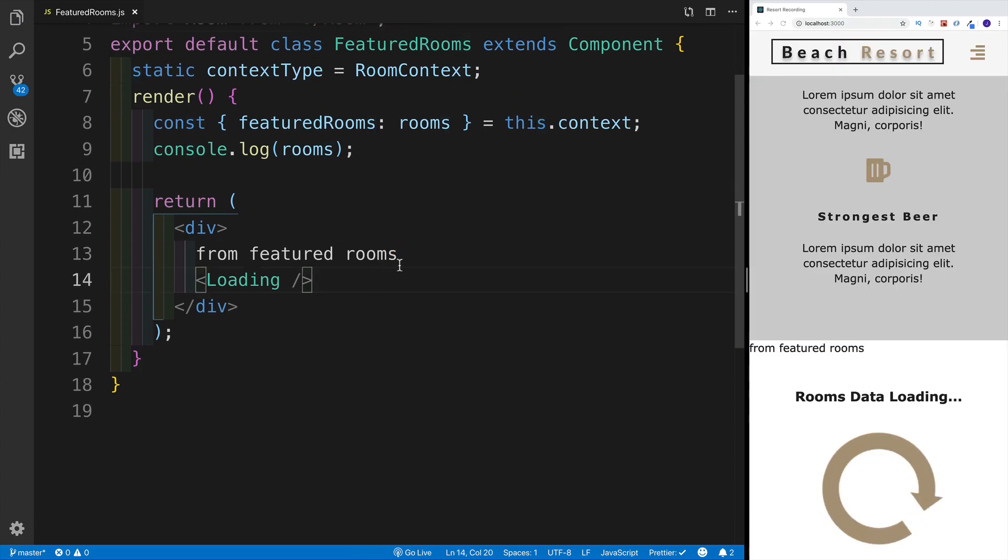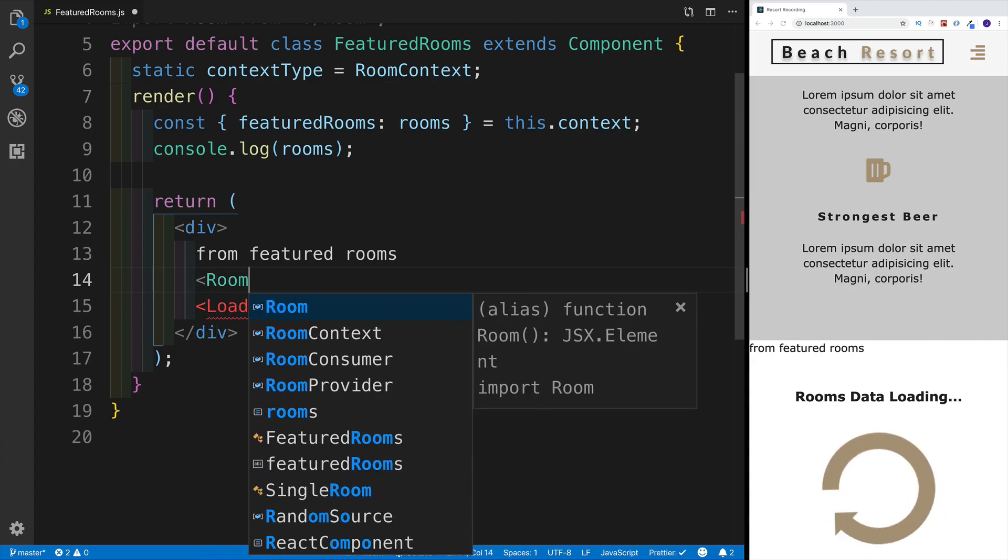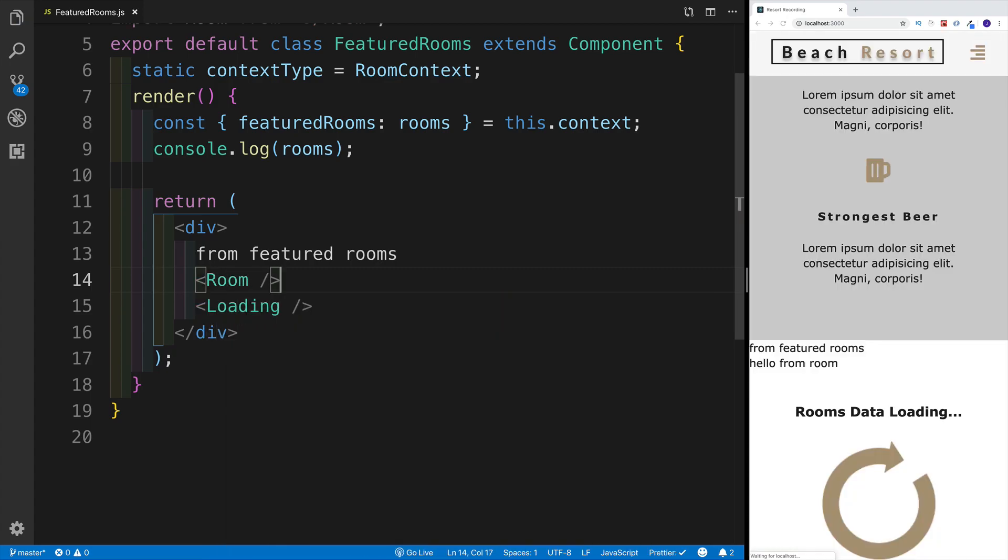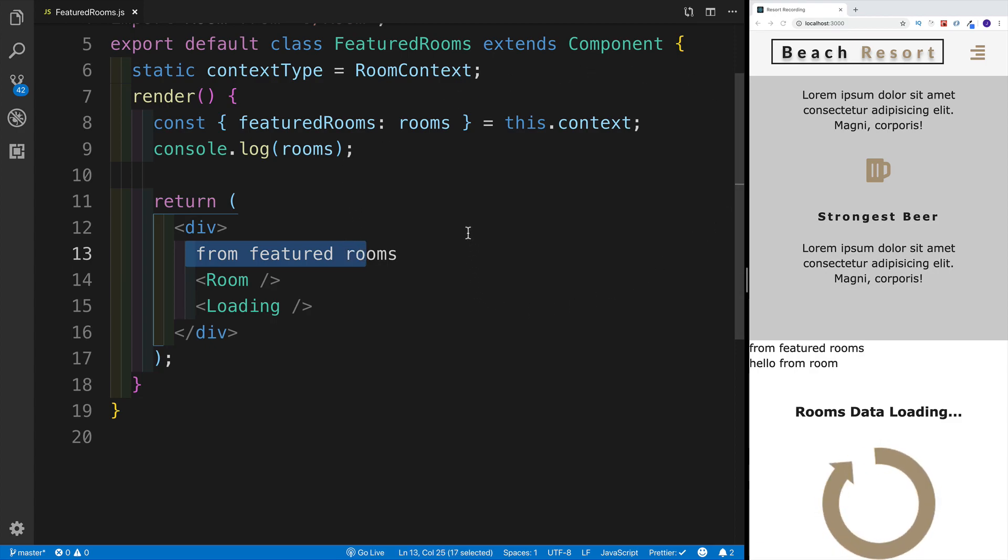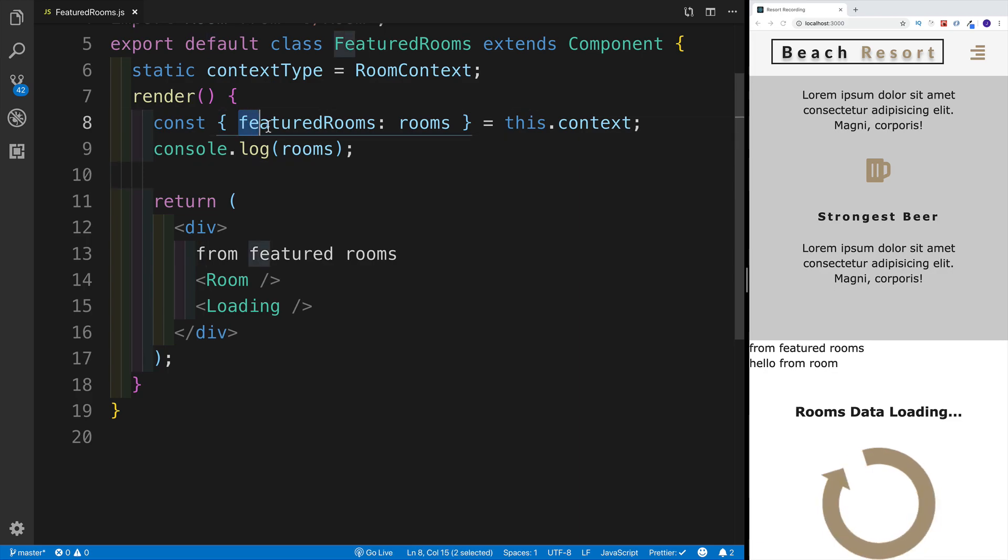Let's say right before loading, I would go with the room component that I currently have. Let's save that. I do see my little 'hello from room' right after the feature room, so I know that I successfully created both of these components. Well, one of them completely, and the other one just has the bare bones. Now I can start working with displaying all the featured rooms that I have in my application.